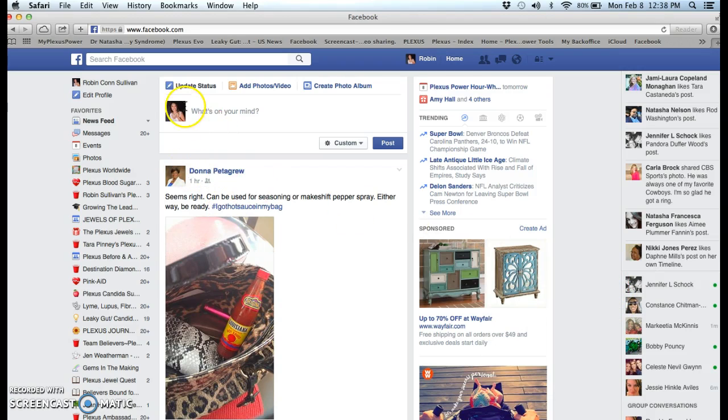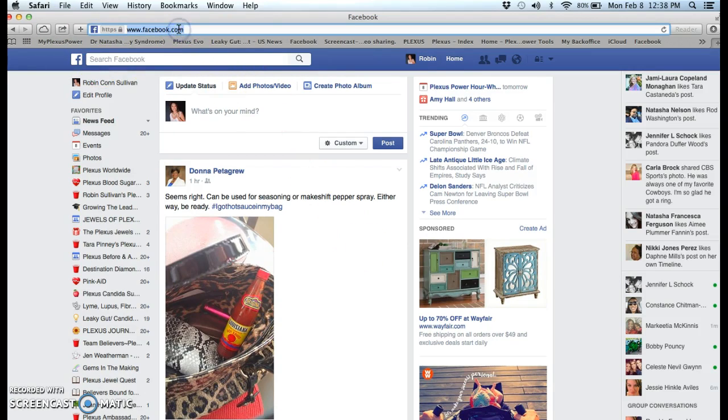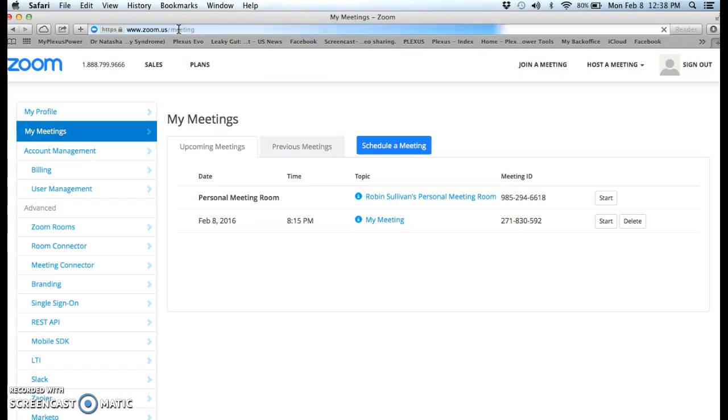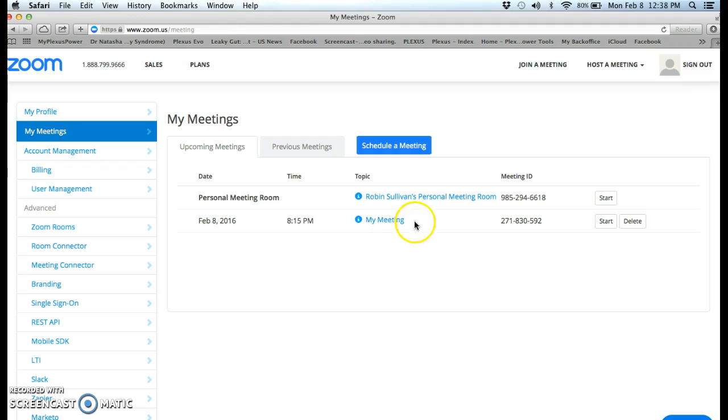So that's pretty much how you set up a Zoom. I'm going to go back to zoom.us so you can see. So again, go to my meetings, then you go to schedule a meeting, and you see right here I have a meeting scheduled February 8th. I did 8:15 and this is the meeting ID. So you could send a meeting ID as well.